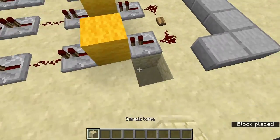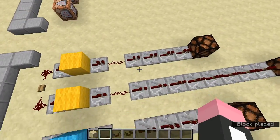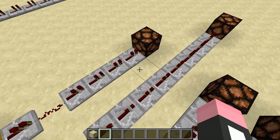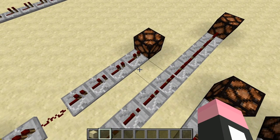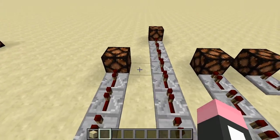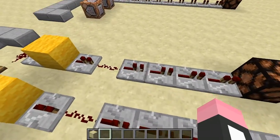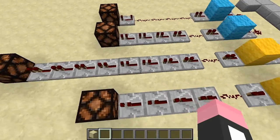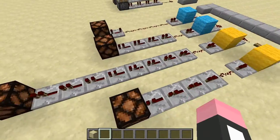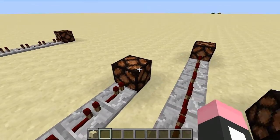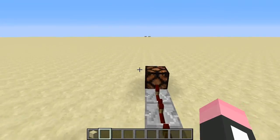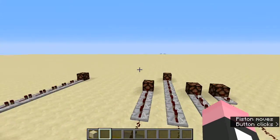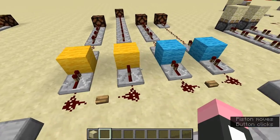Redstone delay is defined as how long something takes to switch on. In these two examples, the circuit on the left has four ticks of delay — four repeaters each on one tick — while the circuit on the right has eight ticks of delay. So naturally, this redstone lamp will switch on before that one does.